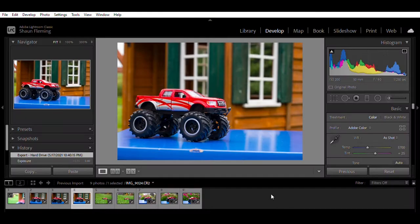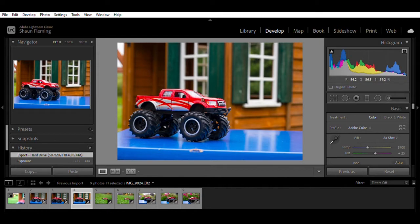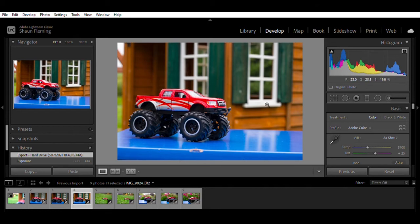Here we are with the f9 shot — f9 at 1/250th of a second, ISO 200. I had to bump the ISO up and knock the shutter speed way down because my aperture was so small. Now you can see how much sharper the truck is. And although the background is still a little bit out of focus, you can still tell what that is back there. That's f9.